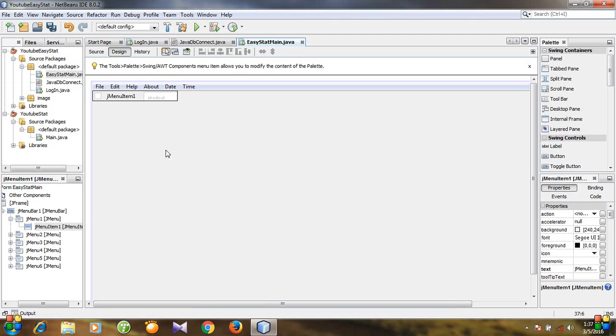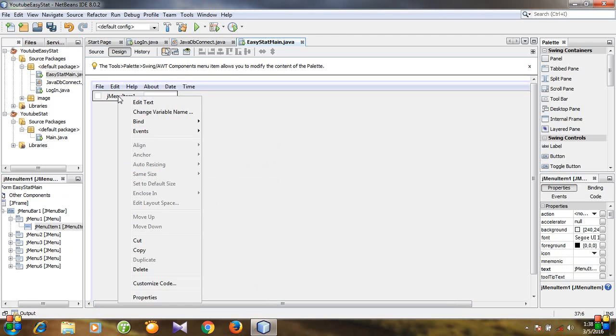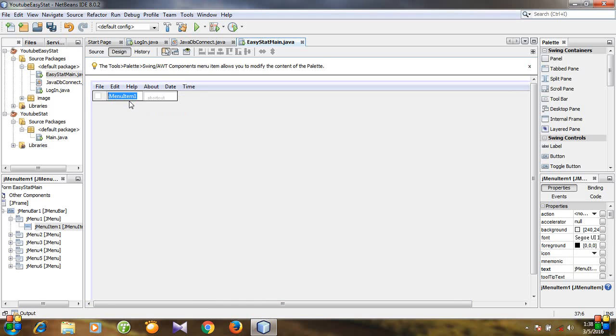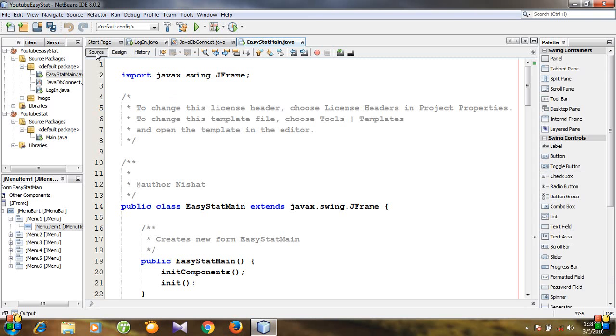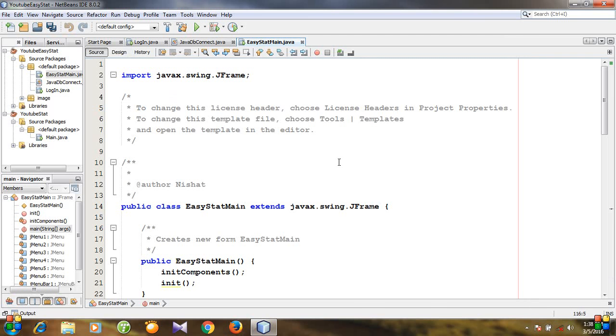You see one menu item is added and you can customize it. Click it and select edit text. I'm changing it to close, then go to source and run the program.